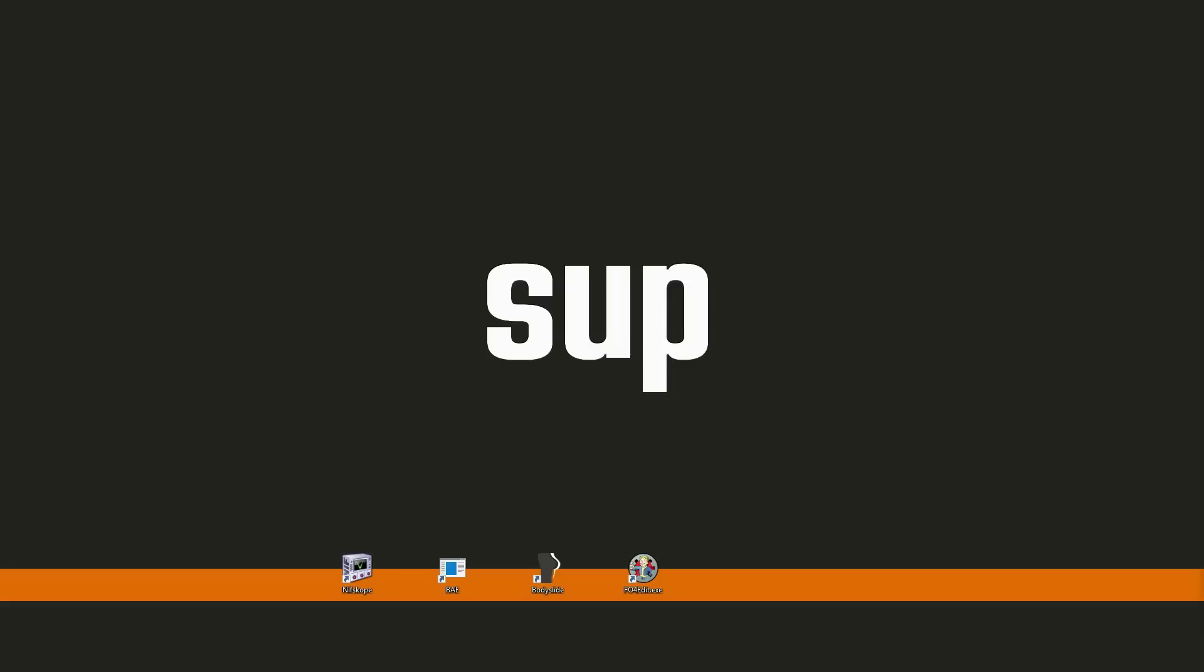The main programs you'll need are Bethesda Archive Extractor and Nifscope. The link for both of these will be in the description for you. Once you've got these two programs downloaded, open up Bethesda Archive Extractor.